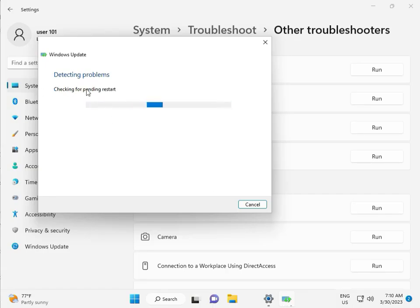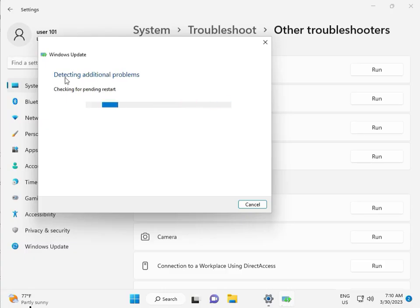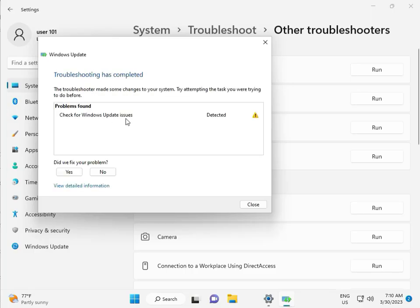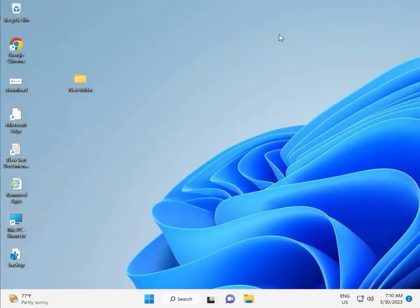It is checking pending restart — this is the first diagnostic. Please wait a little time. Again checking pending restart. Then it checks for Windows Update issues. Issue detected. Okay, then close.